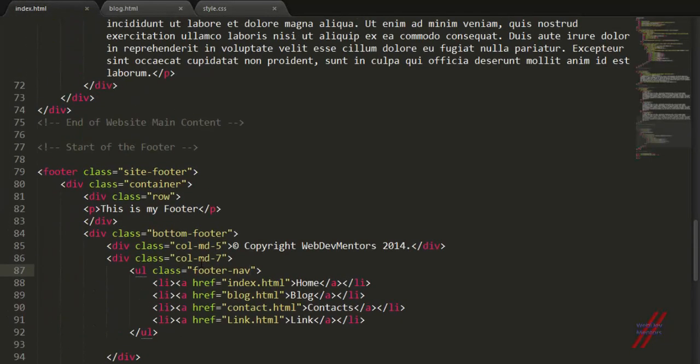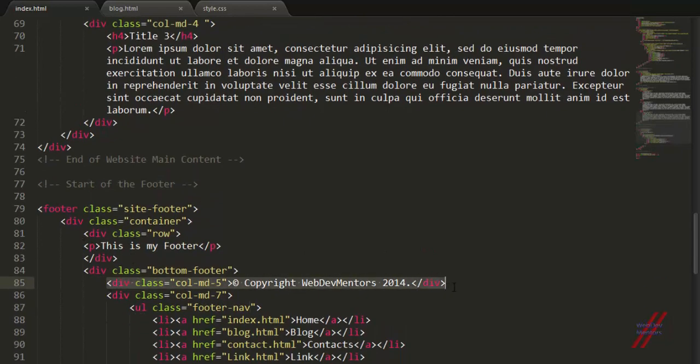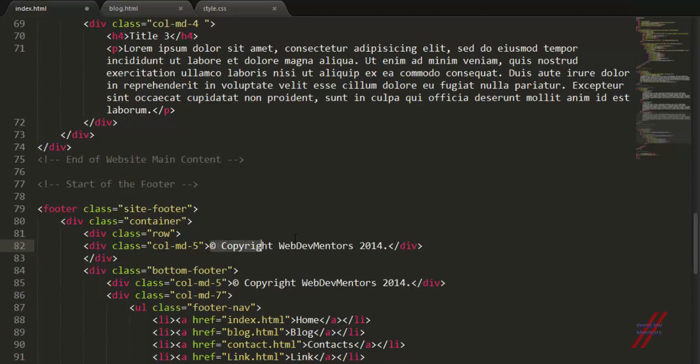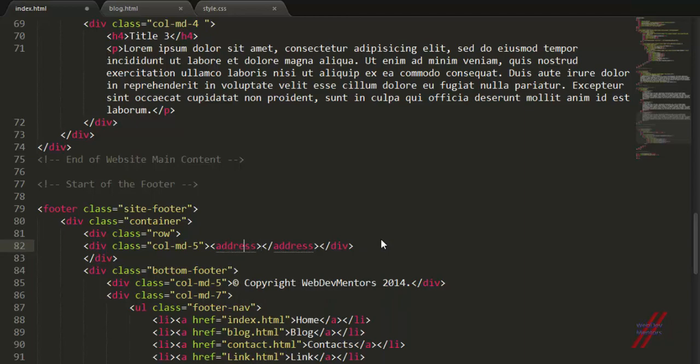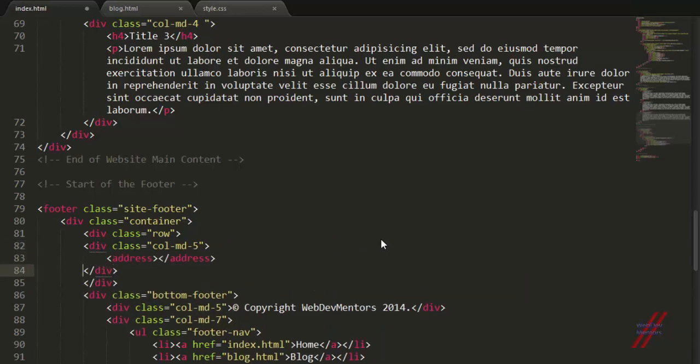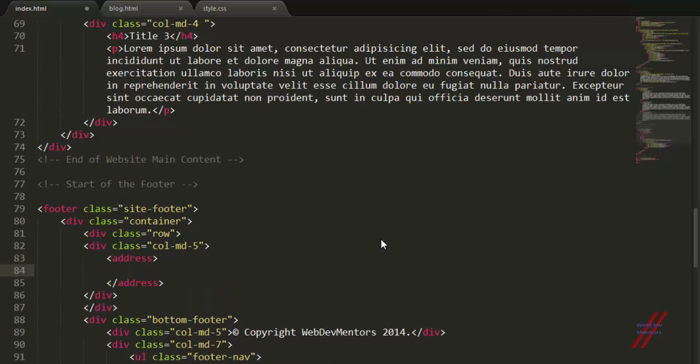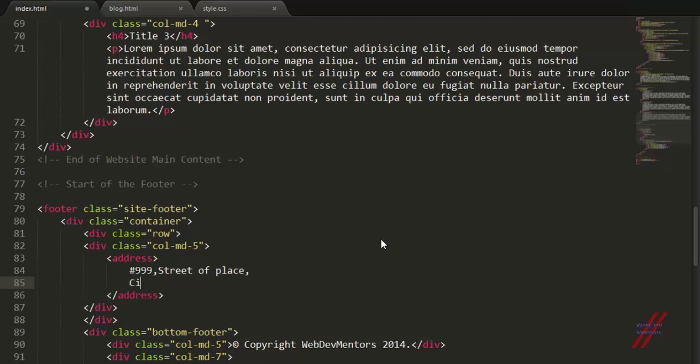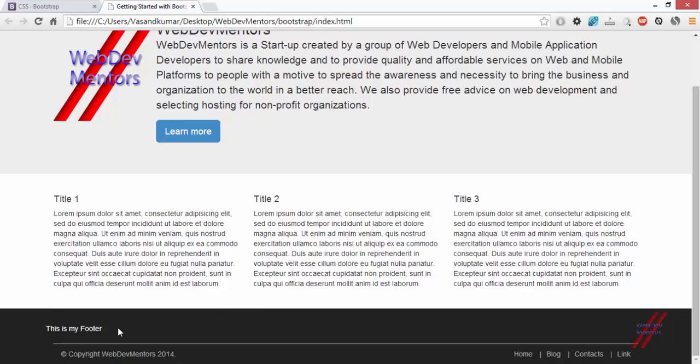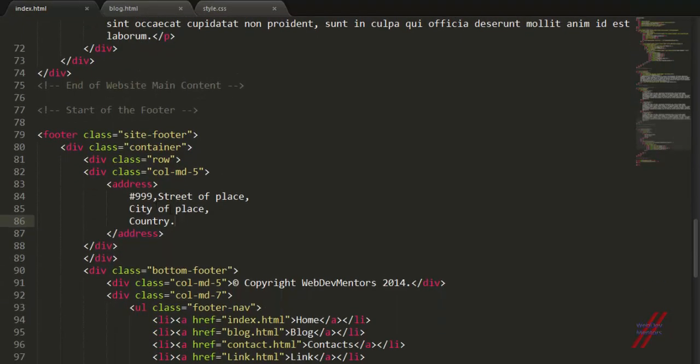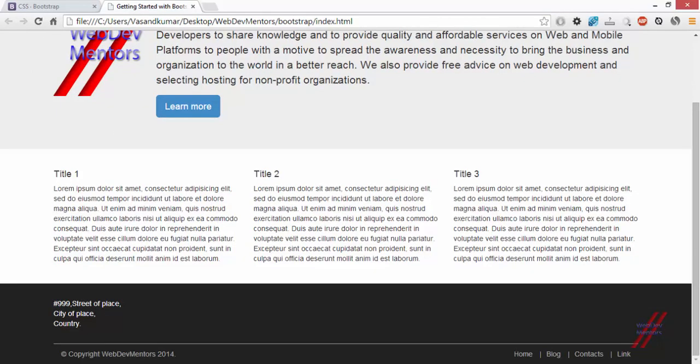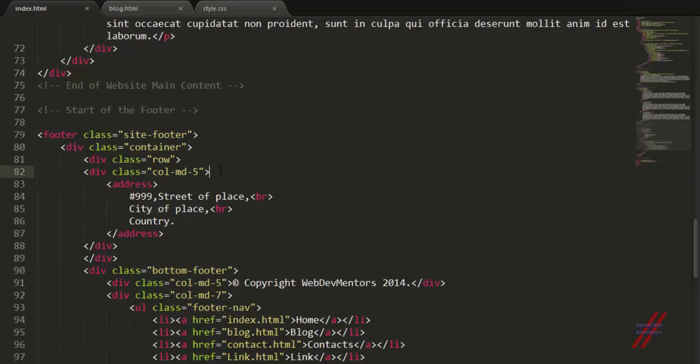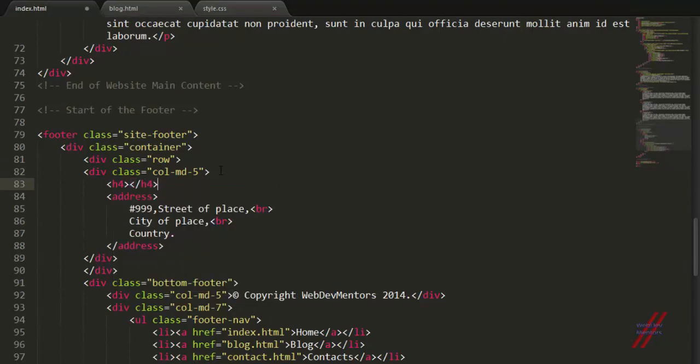Now I'm going to come back to my footer area. I'm going to create the same five column space. I'm going to add some address to my website. Address. And we're going to add some street place, city of place, and country. When I refresh it, I'm going to see that is not proper because of the reason that it is not coming down. I'm going to use br tag line. This is going to give me structured address. Let me add title. You can have a lot manual or custom styling for each thing.